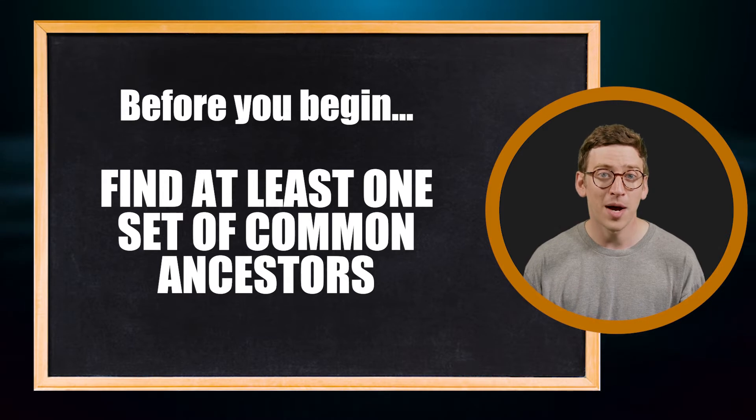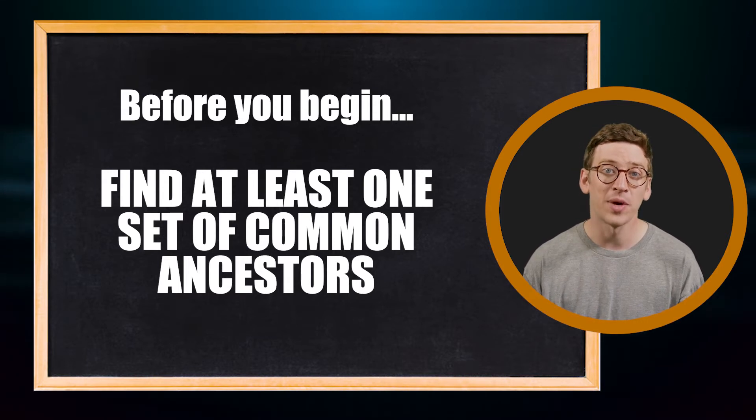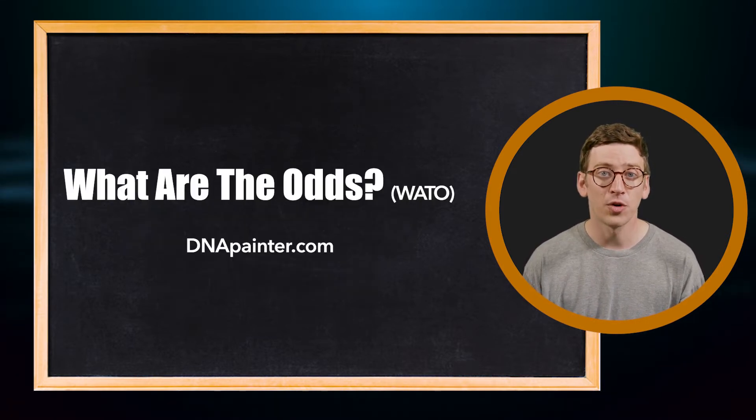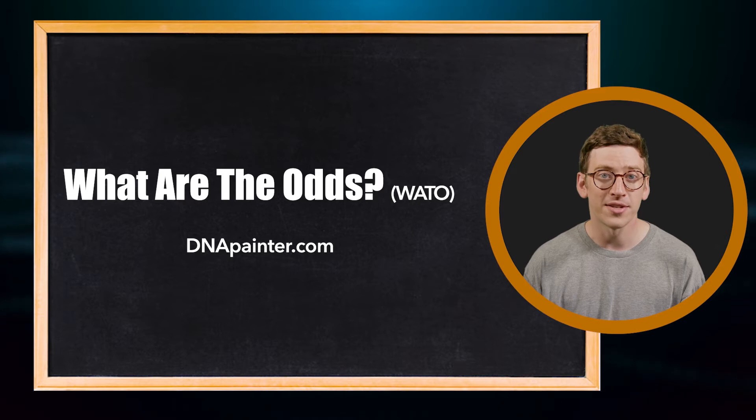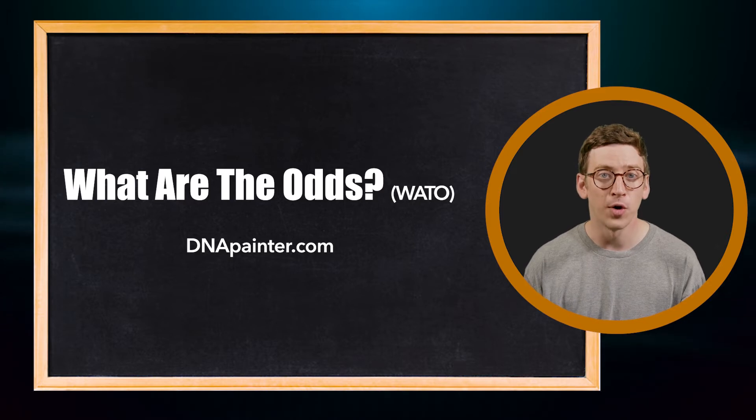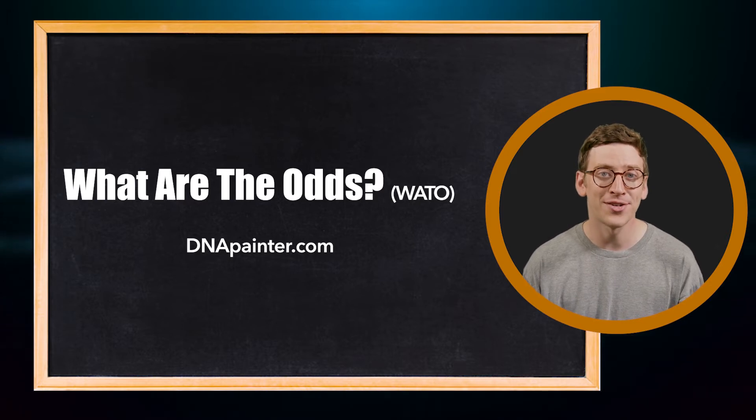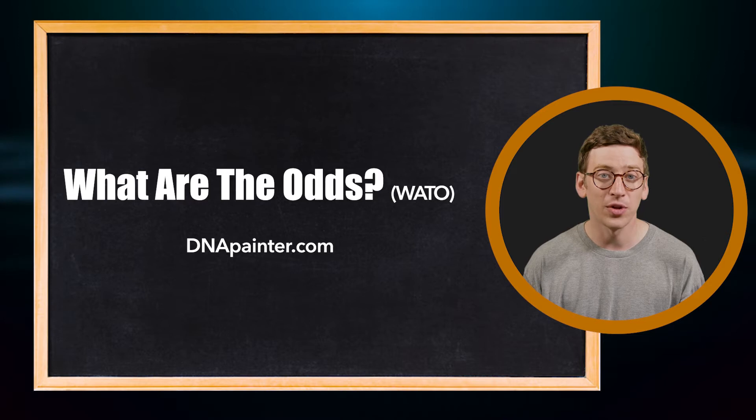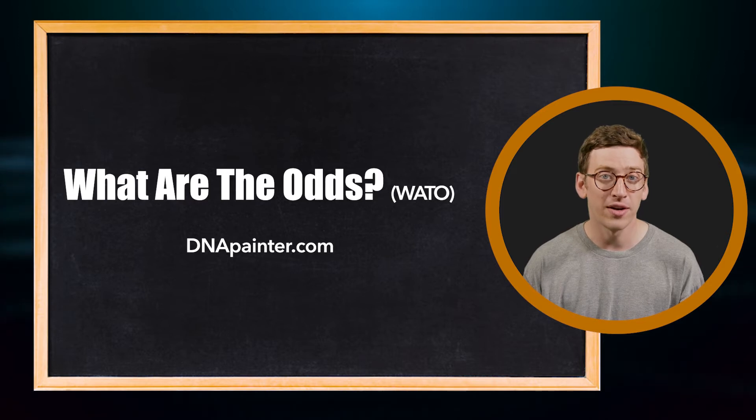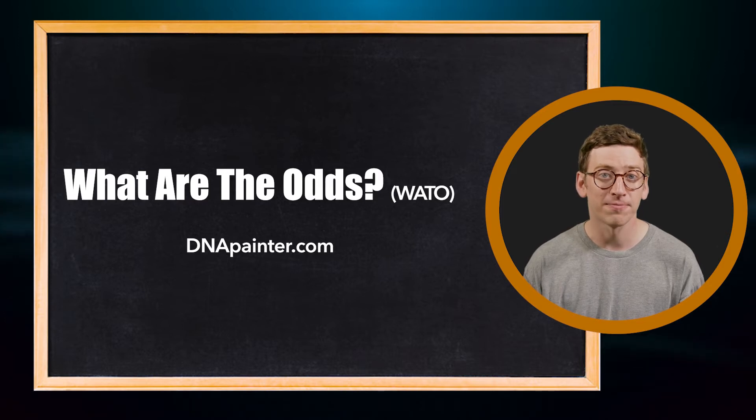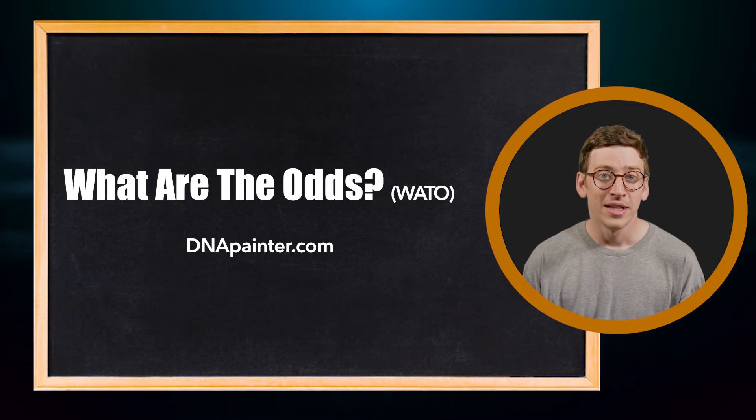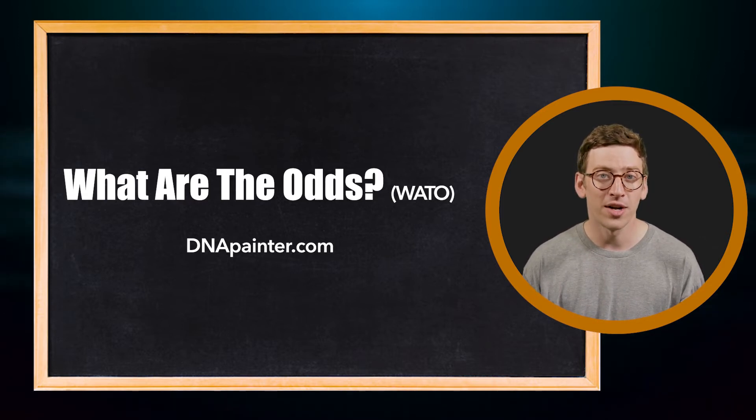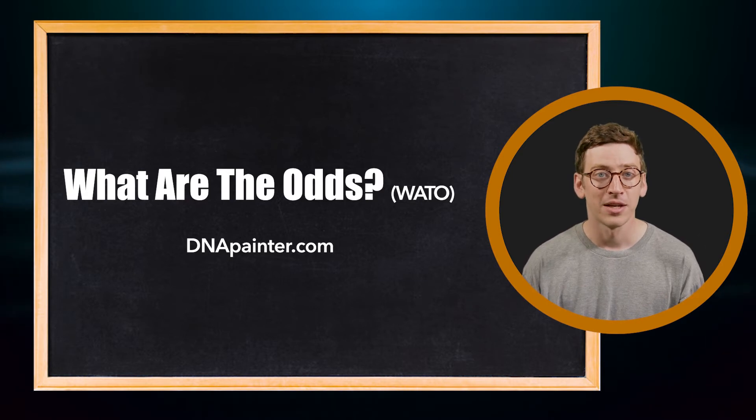Once you've identified a common ancestor, you're ready to use one of my favorite tools. It's called What Are the Odds, or WATO, from dnapainter.com. This tool is designed to calculate where you fit on a family tree. Let me show you how to use the What Are the Odds tool from the beginning.